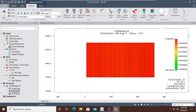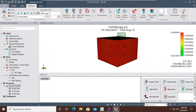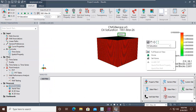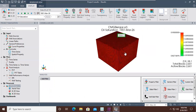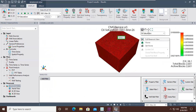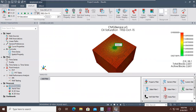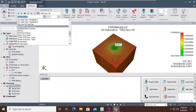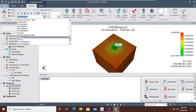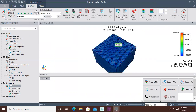We can also go to the 3D view and observe the changes. You can see the change of oil saturation in 3D. We can also show the reservoir pressure change — go to reservoir pressure. It looks great in the 3D view.